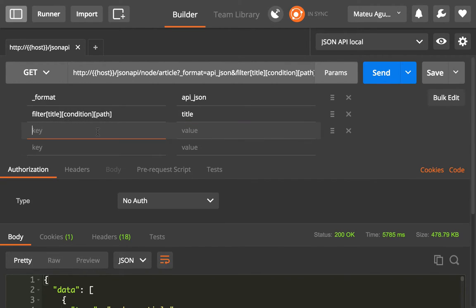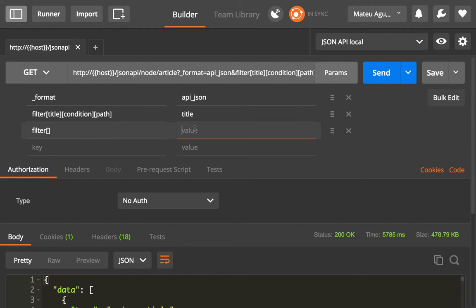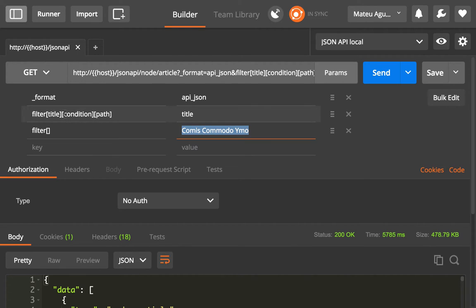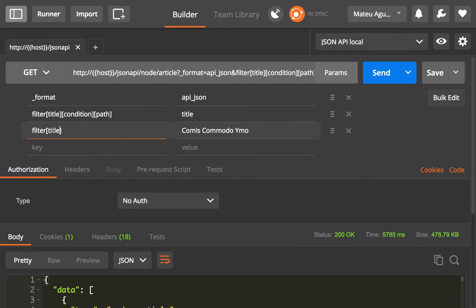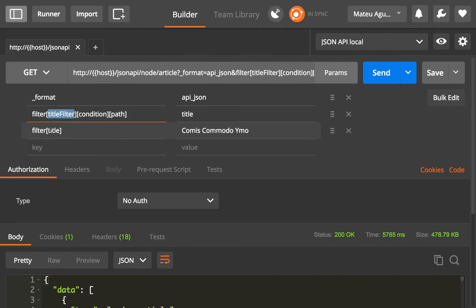And now we're going to say filter, then the name, because we just set the name of the key that we want to filter by, and now we want to specify this title. So we need to use the same filter ID that we added here. Just to make things more clear, I'm going to use title filter in here, so this applies to the title filter and this is still for the condition.